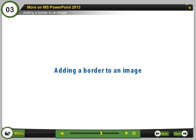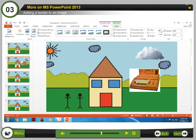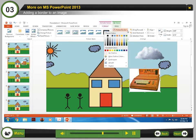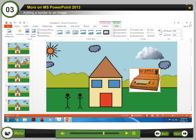Adding a border to an image. Step 1: Select the image on which you want to add a border. Step 2: Click Picture Tools Format tab on the ribbon. Step 3: Click the Picture Border button in the Picture Styles group of the ribbon. Step 4: Select any option from the Picture Border drop-down gallery. The border will appear around the image.